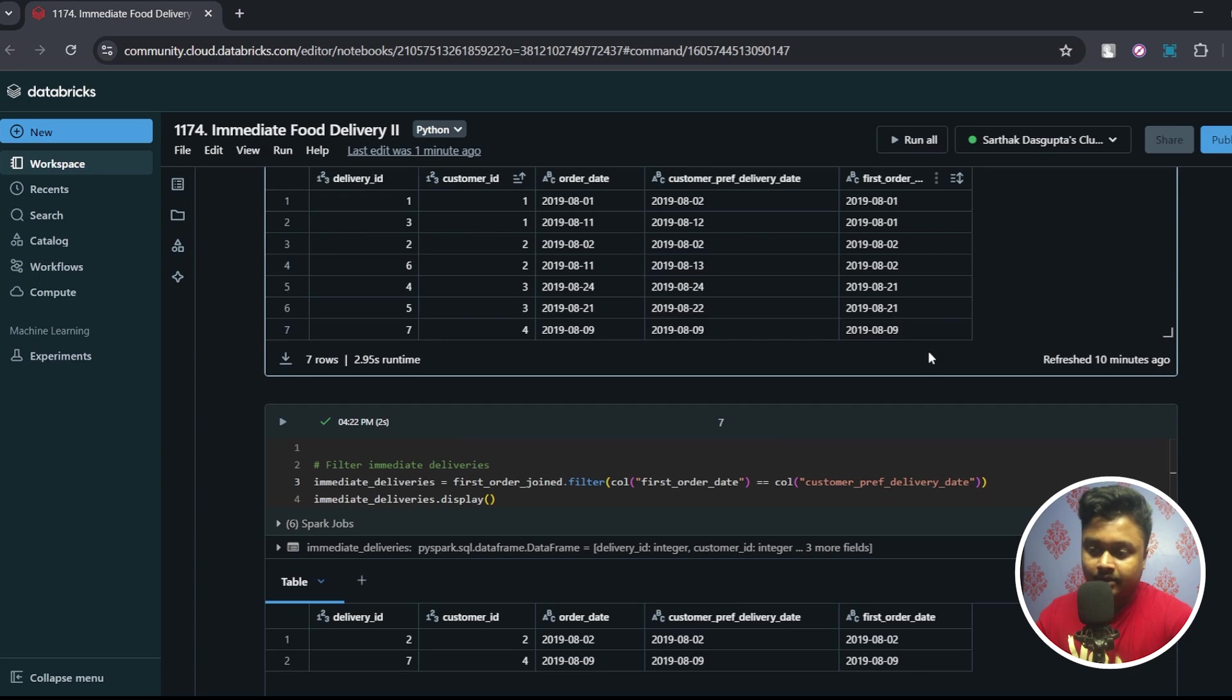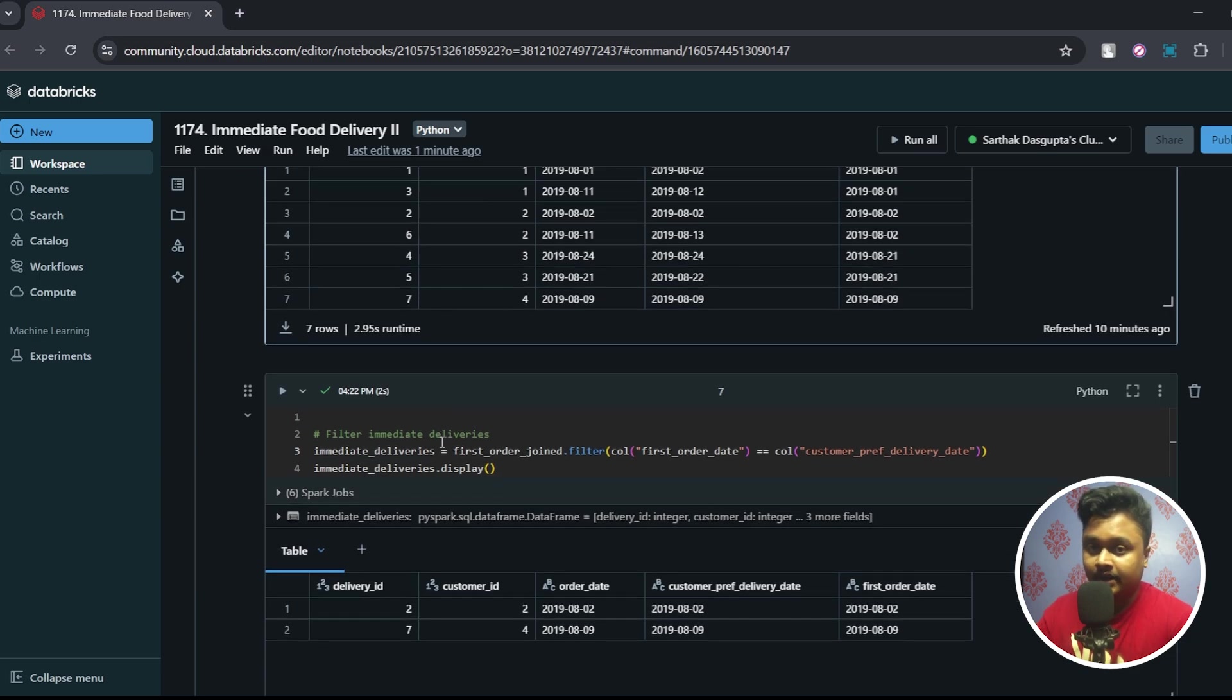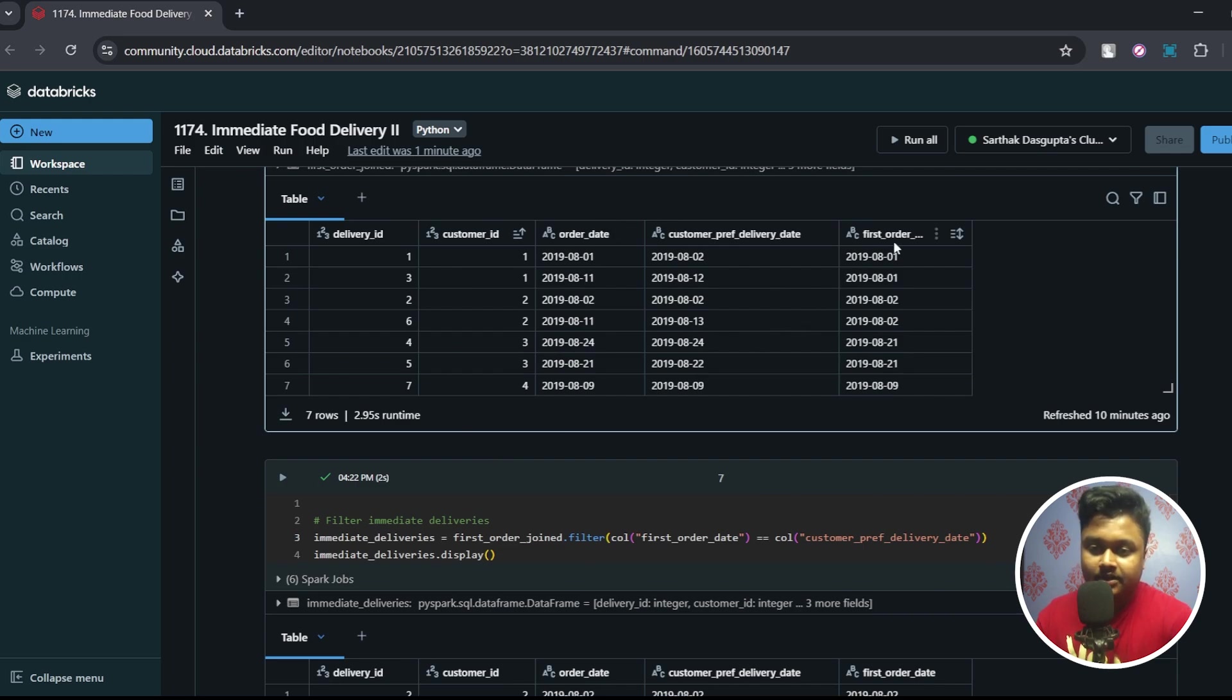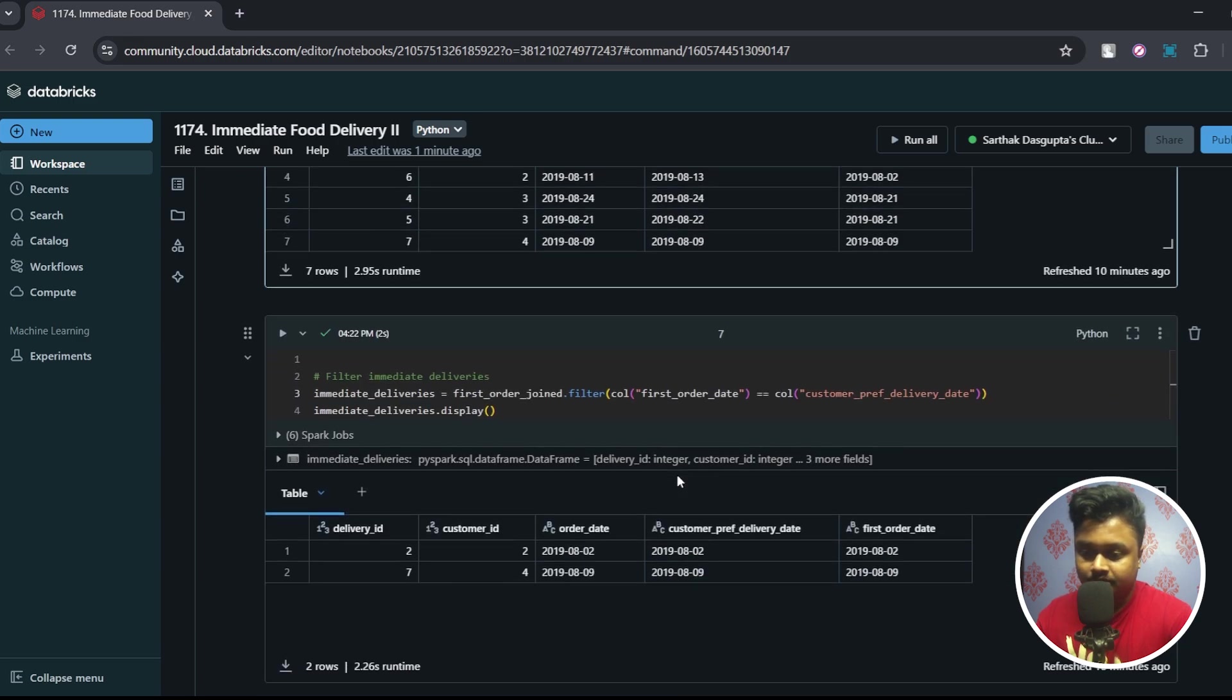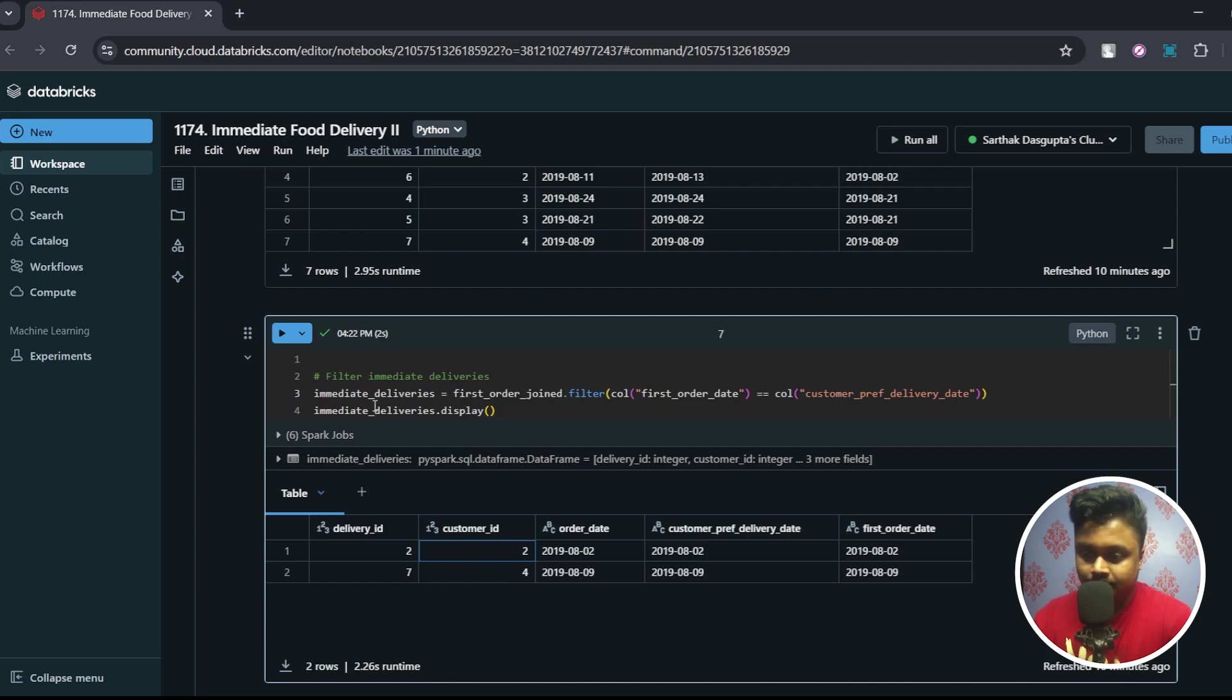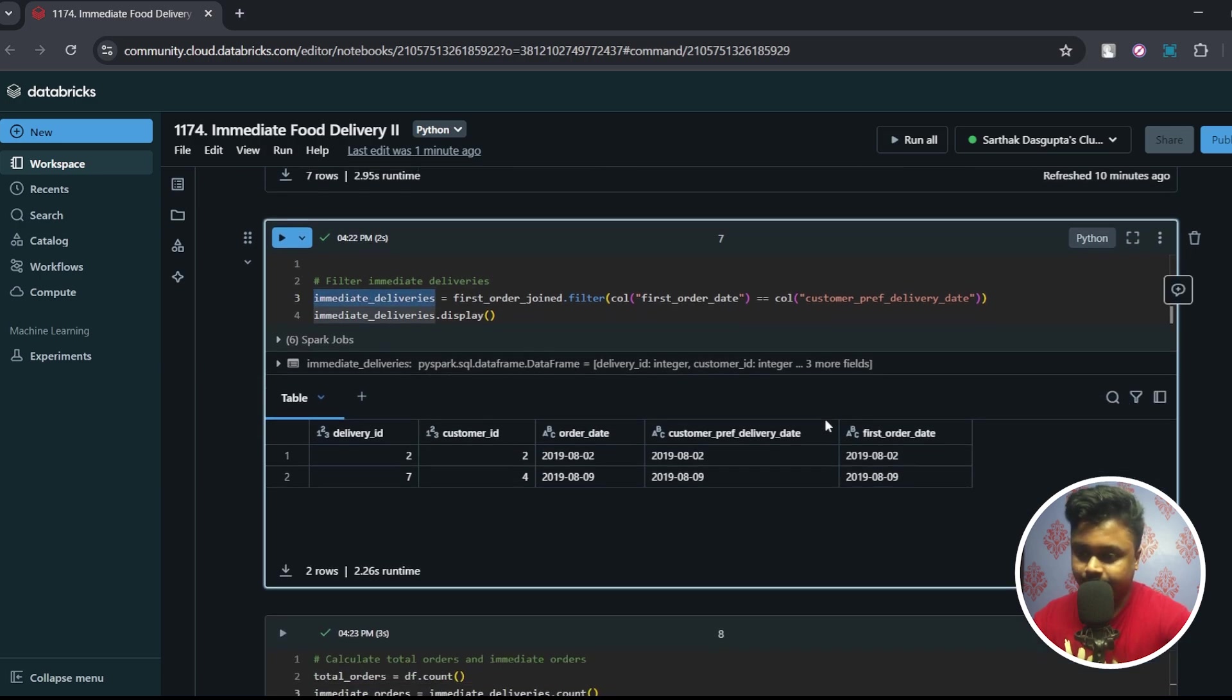So once I have the first order available, next step is we have to find out the immediate deliveries. How will we do that? Just we have to filter out all those records where first_order_date is matching with the customer_preferred_delivery_date. So as I shown you before, customer four and customer two are the ones whose first order date is matching with the customer preferred delivery date. So this dataframe consists of this information.